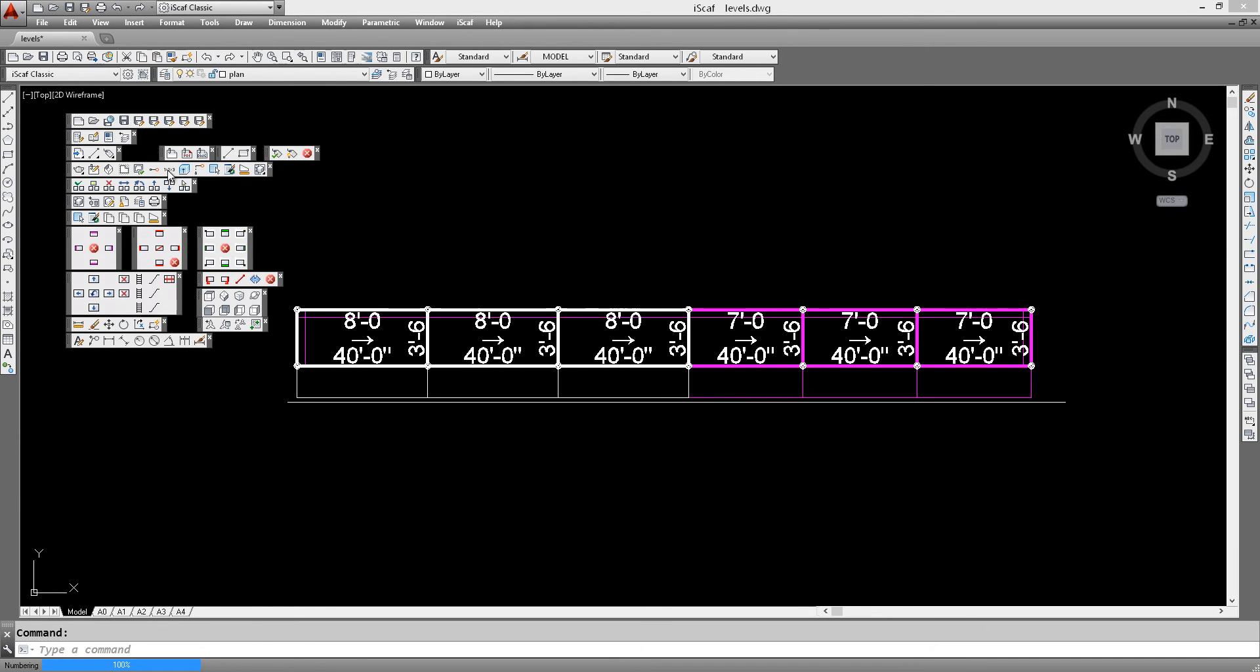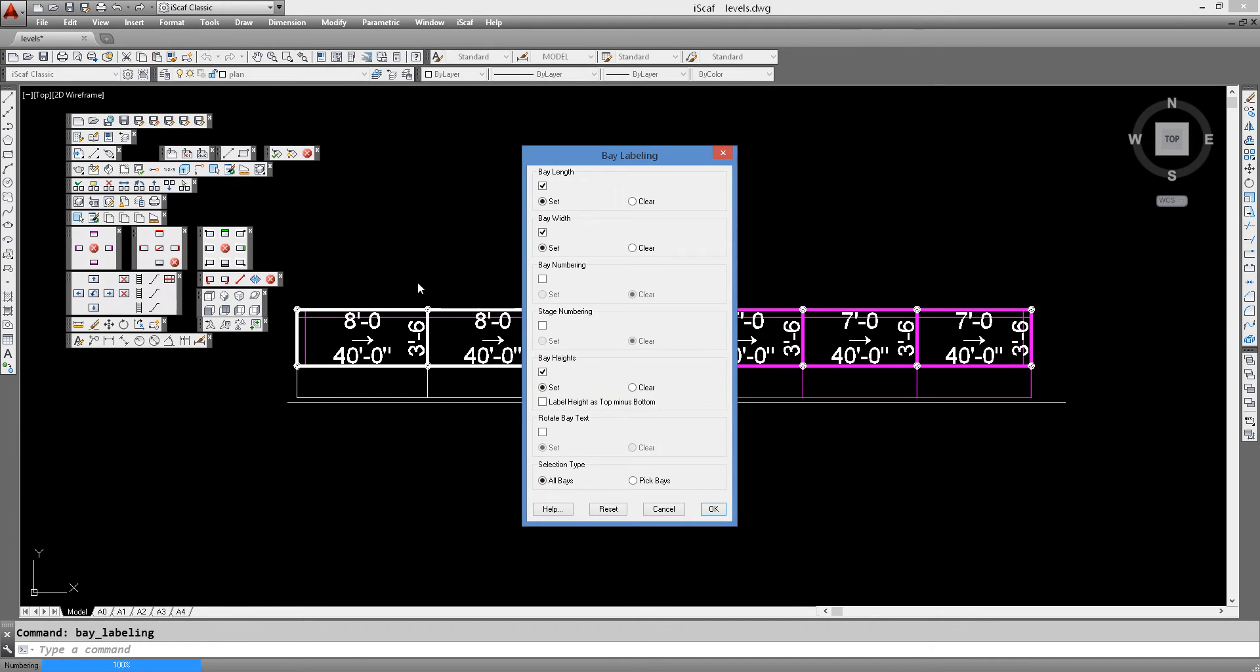So let's go into that menu again. Because the other thing we can see is that the bay height can also represent the top deck minus the bottom deck, which means that if we take into account sloping ground or some scaffold that sits high on a slab...